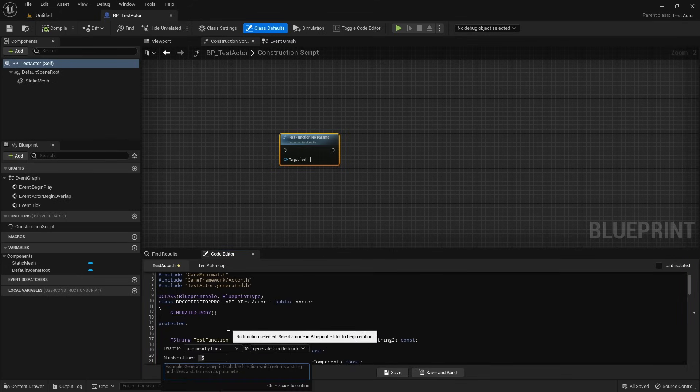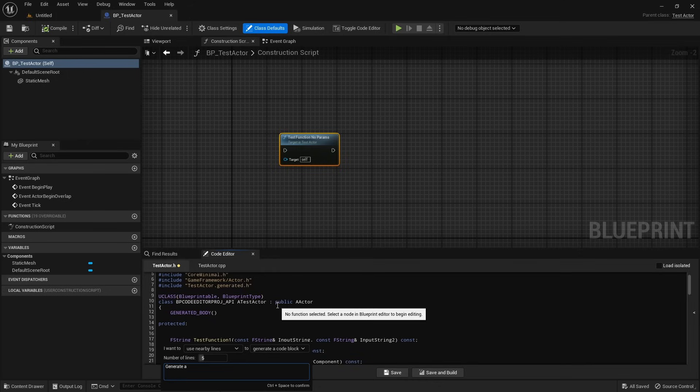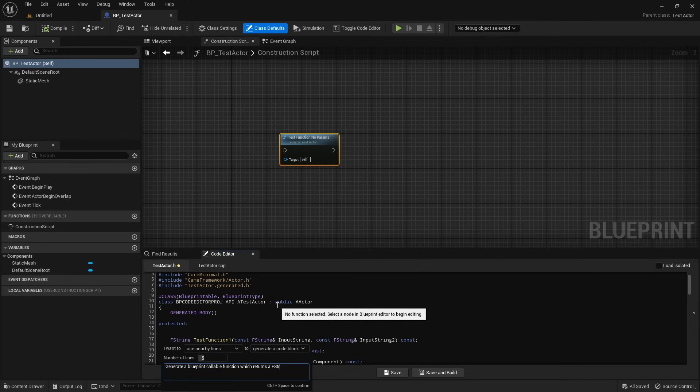From here we can press Ctrl plus space to open the AI query window and write a query to generate a blueprint callable function that we can use as a blueprint node.